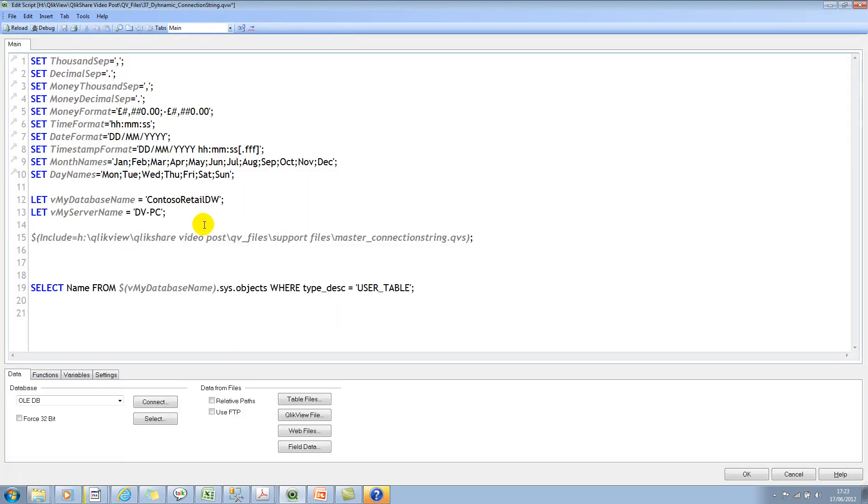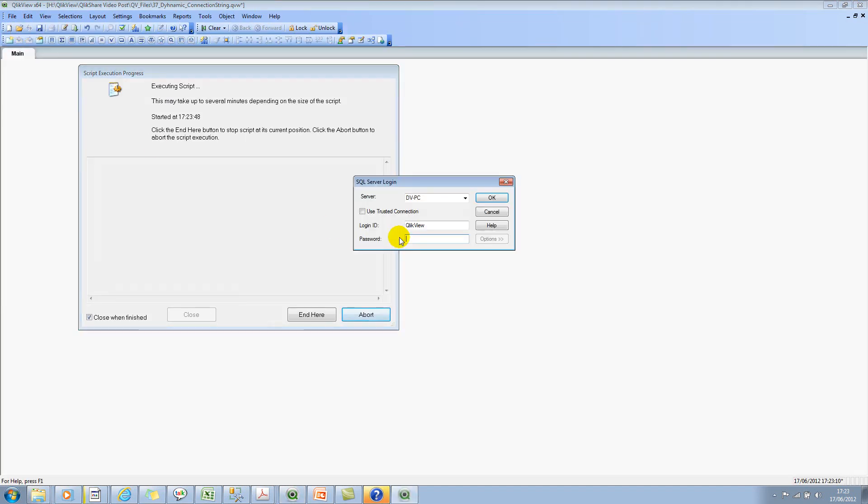Let's go back and let's say that tomorrow your database name changed to something else and you wanted to get information from a different database. Let's say I have a test database so I'll use that test and then save it and reload it.